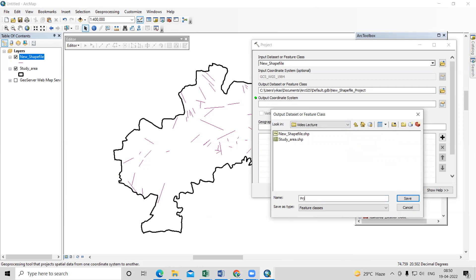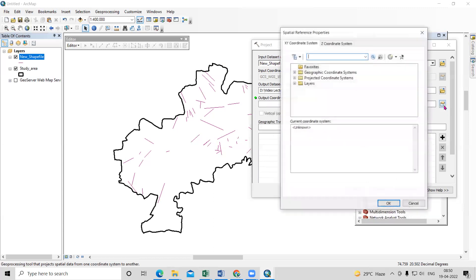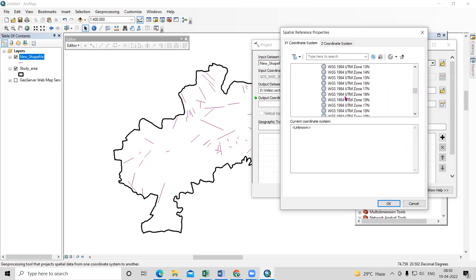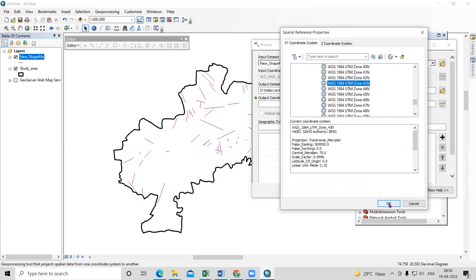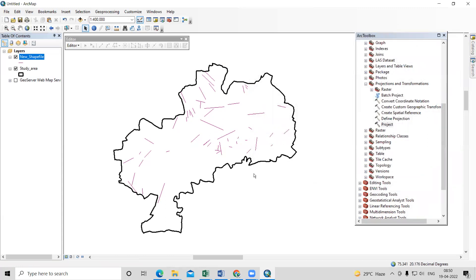Save the projected lineaments file. Provide the UTM zone — you can check my previous videos to find the exact UTM zone. This area falls in UTM Zone 43, so I will select UTM Zone 43 and click OK. This way we project both files before preparing the lineament density map.